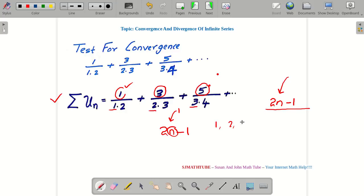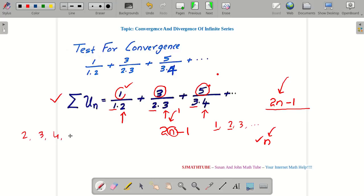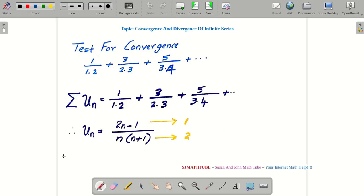Now apply the same logic to the denominator terms: 1, 2, 3 — the difference is 1, so write 1 into n, which gives the first factor. For the second factor: 2, 3, 4 — again difference is 1, so write n, and replacing n with 1 gives 1 but I need 2, so I manipulate it to get n plus 1.